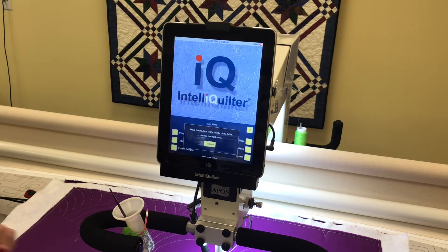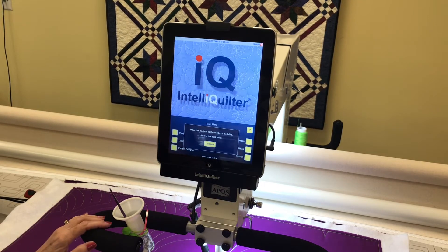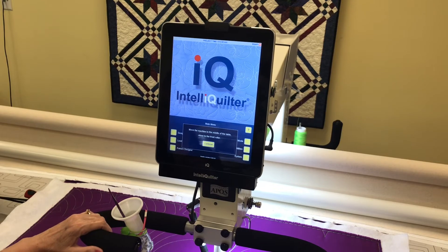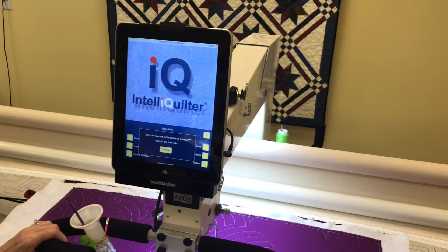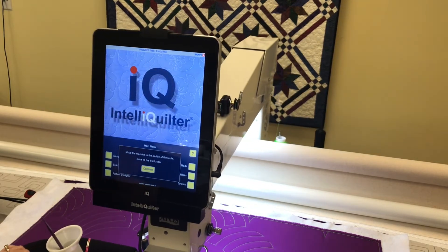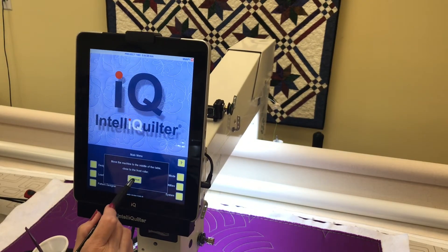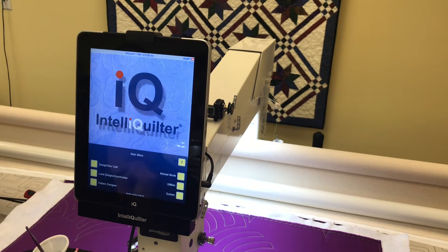That beeping is prompting me to move the machine to the middle of the table, close to the front roller. Touch continue.